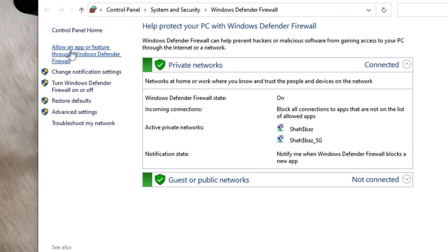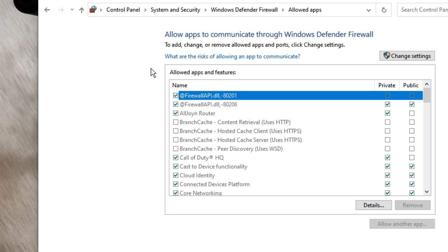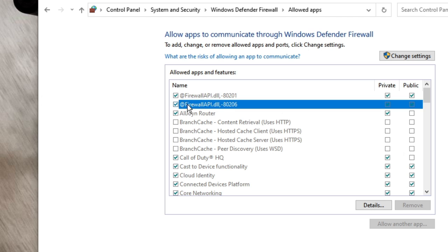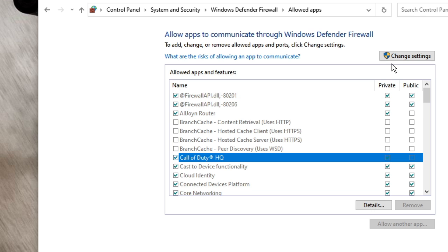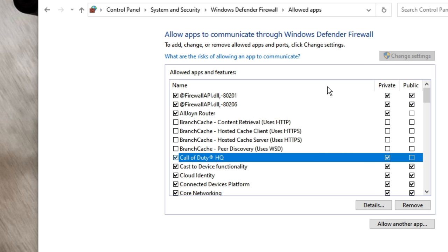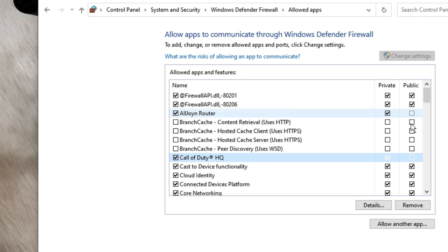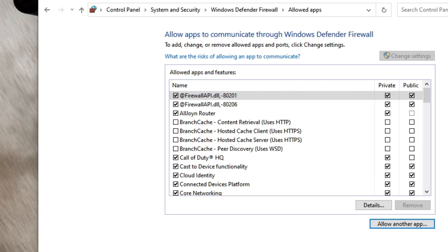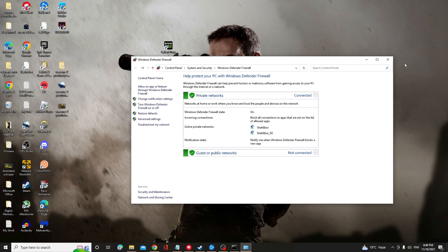The firewall will be up and from the left hand menu option you will see allow an app or feature through Windows Defender Firewall, so click on it. And here you have to look for Call of Duty, and if you find it then on the top you will find change settings. So click on it and in front of Call of Duty you'll see two boxes of private and public. So make sure both of these boxes are checked. Once done, click on OK and then close it.